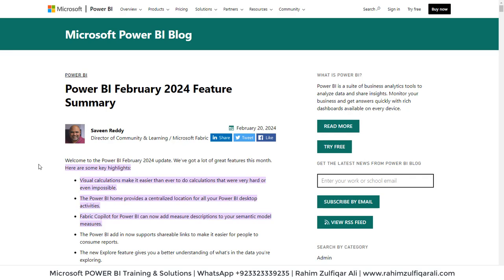Hi, this is Raheem Zulfiqar Ali. In this video tutorial, we will discuss one of the recent and latest features which has been added in Power BI desktop version, and that is visual calculations.